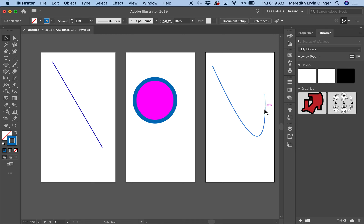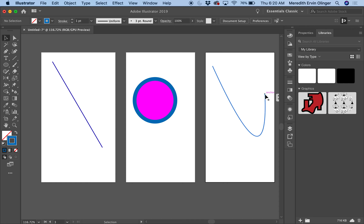So this is a curved line. In order to manipulate it I want to talk about anchor points, paths, and handles. Your anchor is where you start a line — I clicked here and it made an anchor. Your path is the line itself. There's an anchor point where I clicked, and up here there's a path and another anchor point. If I come over to the Direct Selection Tool...